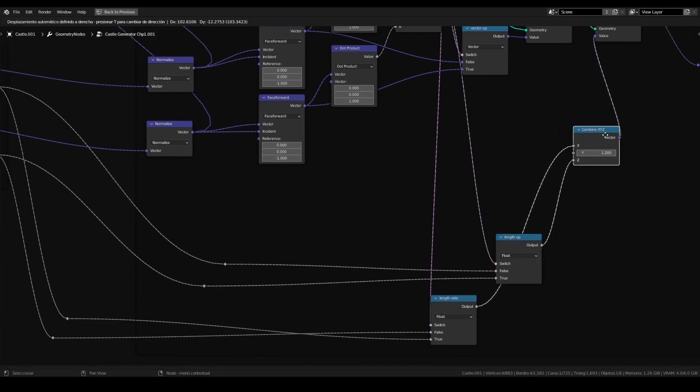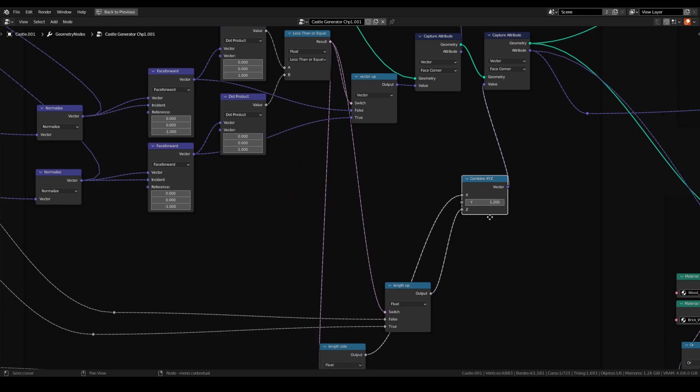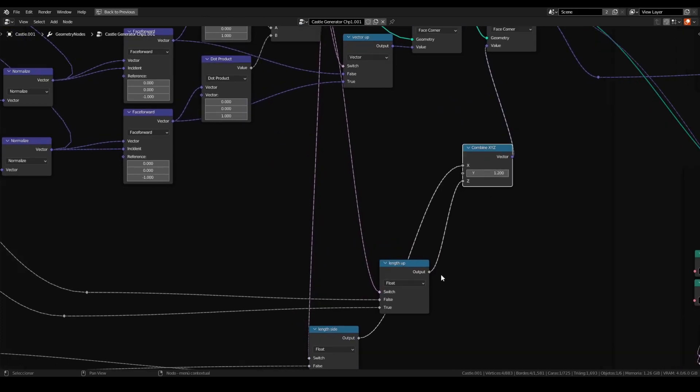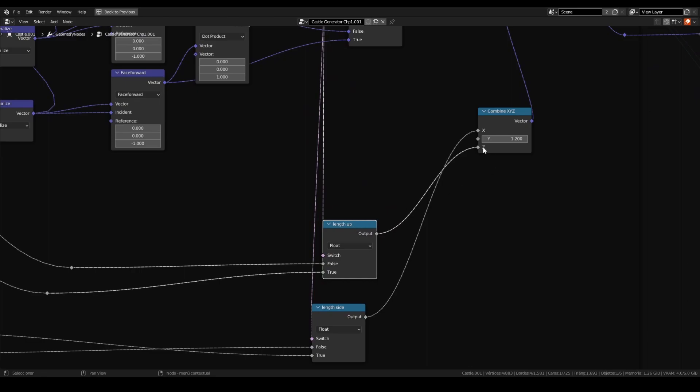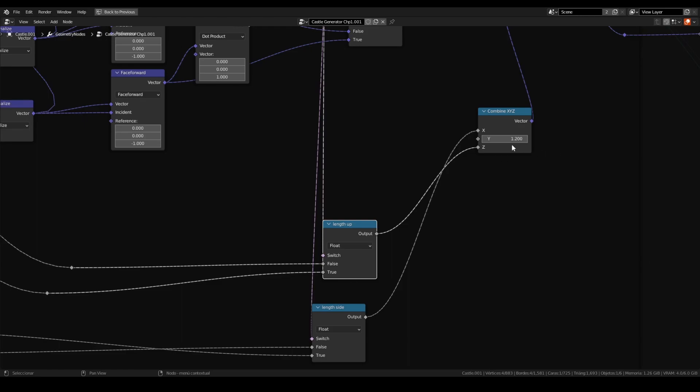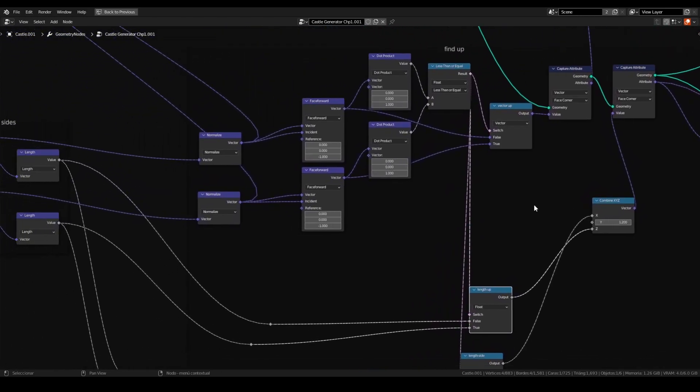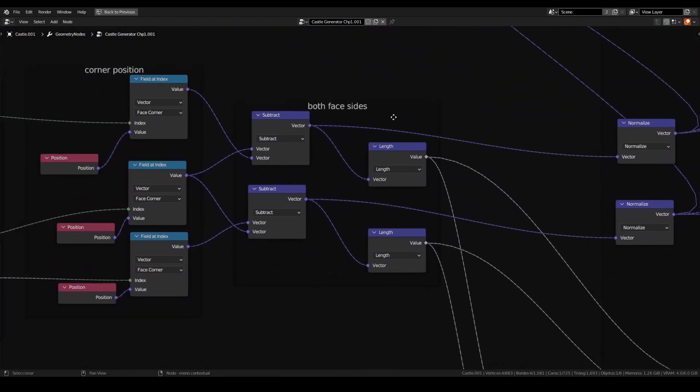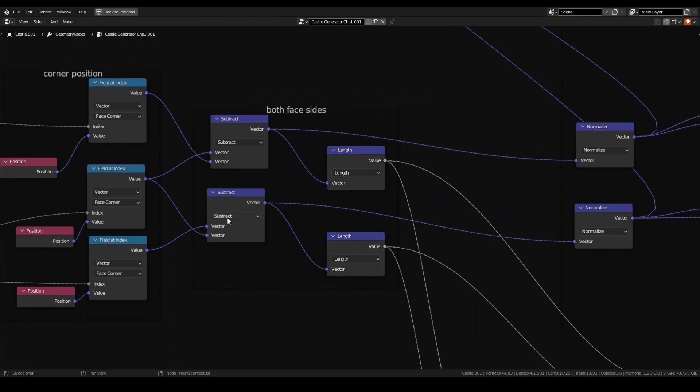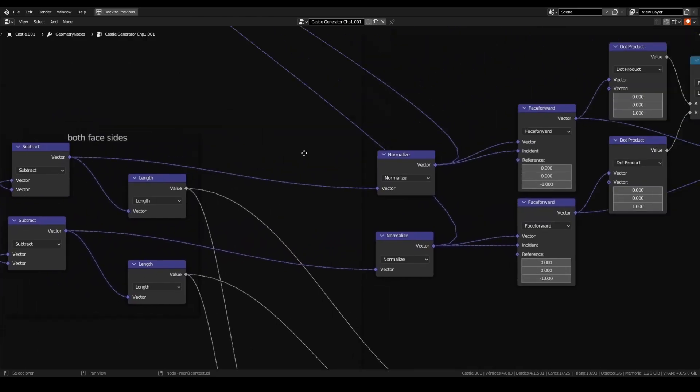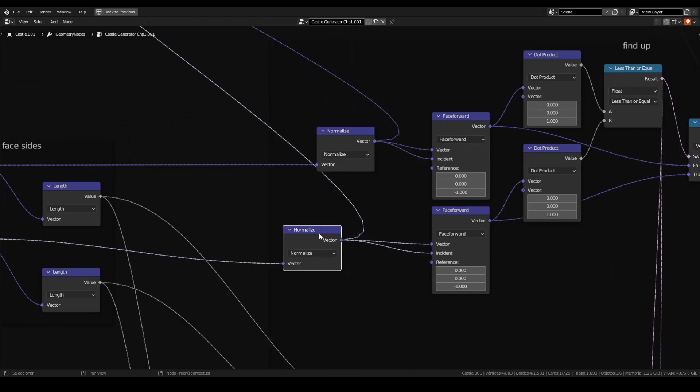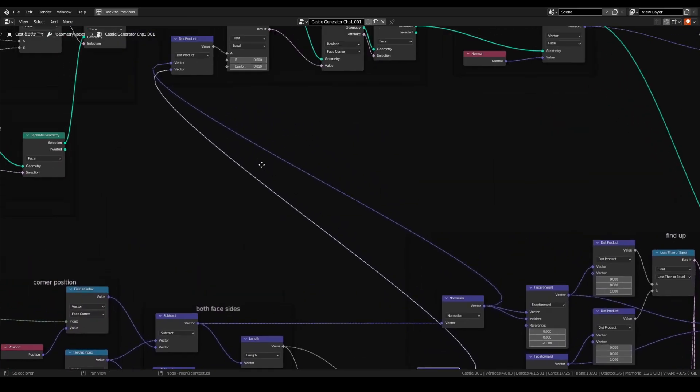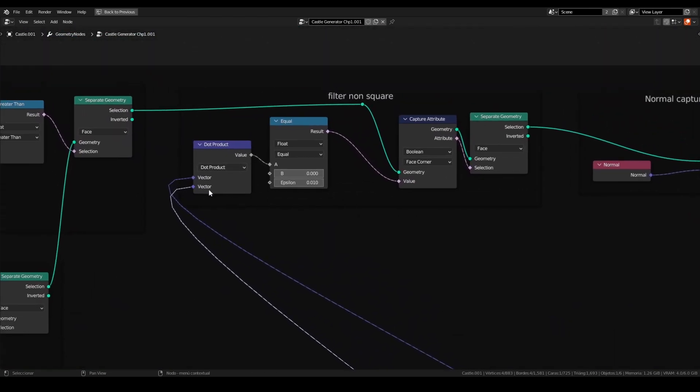We will see this connection later in order to make this complicated node work. And this will measure the length size. And the same node with the inverted connection will measure the length up. This is very important because it is the scale that we need. The length up, in this case, will be the measure in Z. And the length size will be the measure on X. Y, you can adjust or not. But at least you have to have one. We can return now here. On both face size, the vector value we will connect to a normalized node.